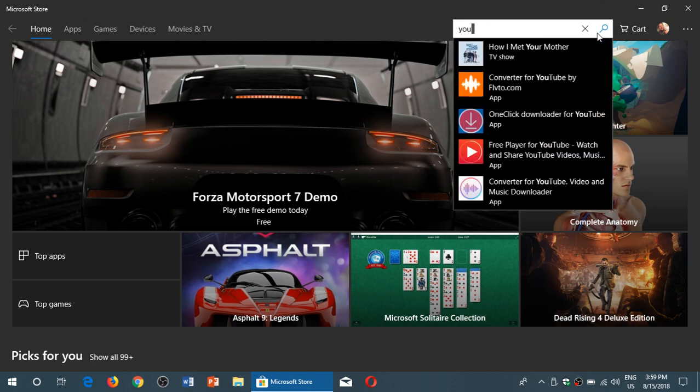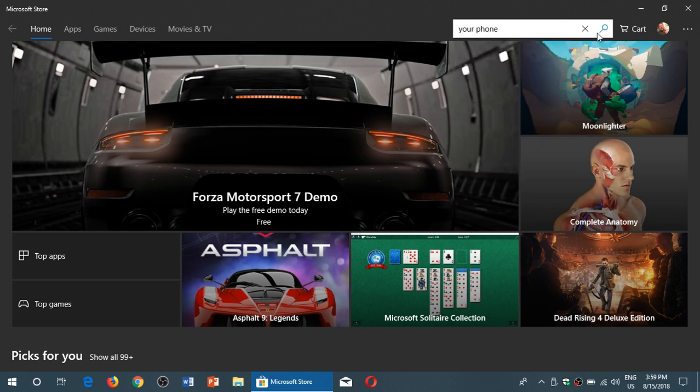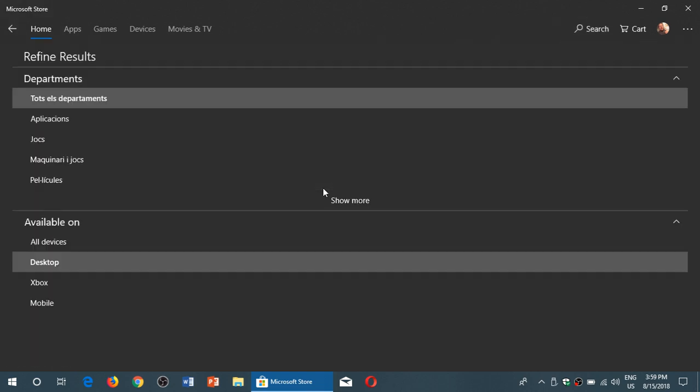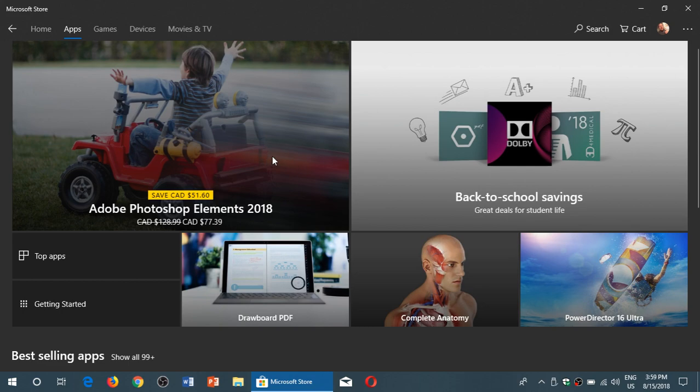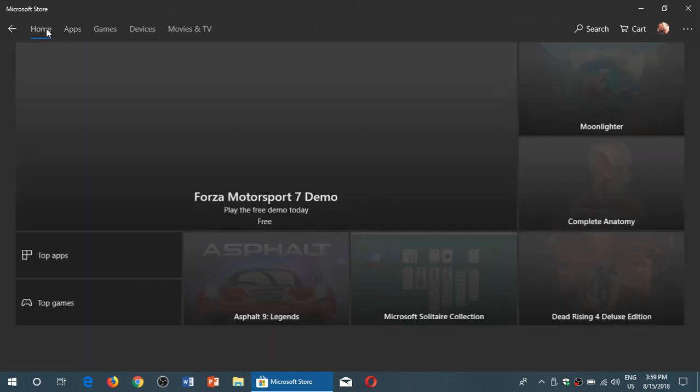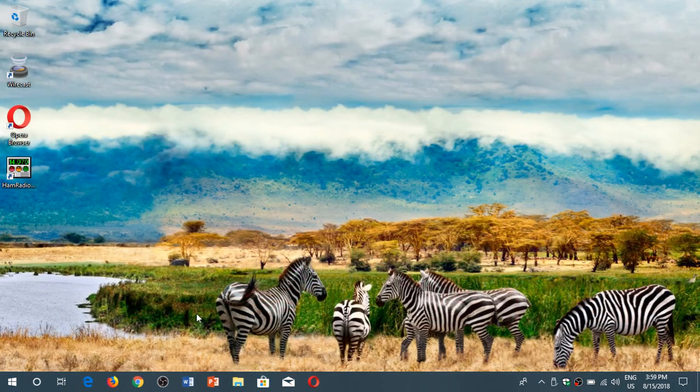So you'll try to find, for example, your phone, which is the app for linking your phone, and you just can't find it. Nothing's showing up and it just doesn't seem to work well.